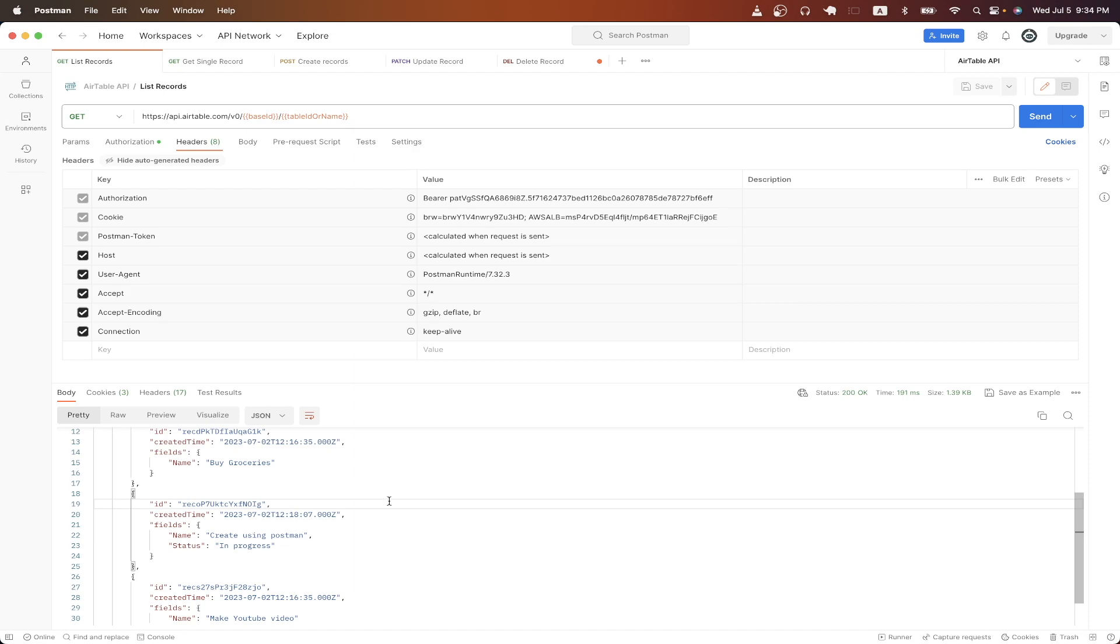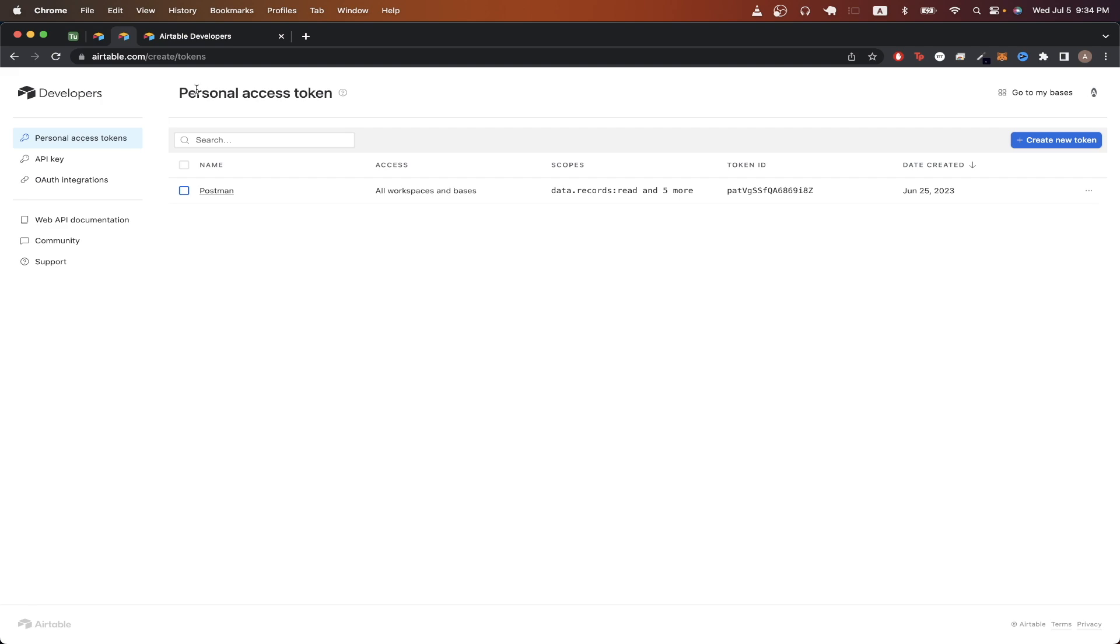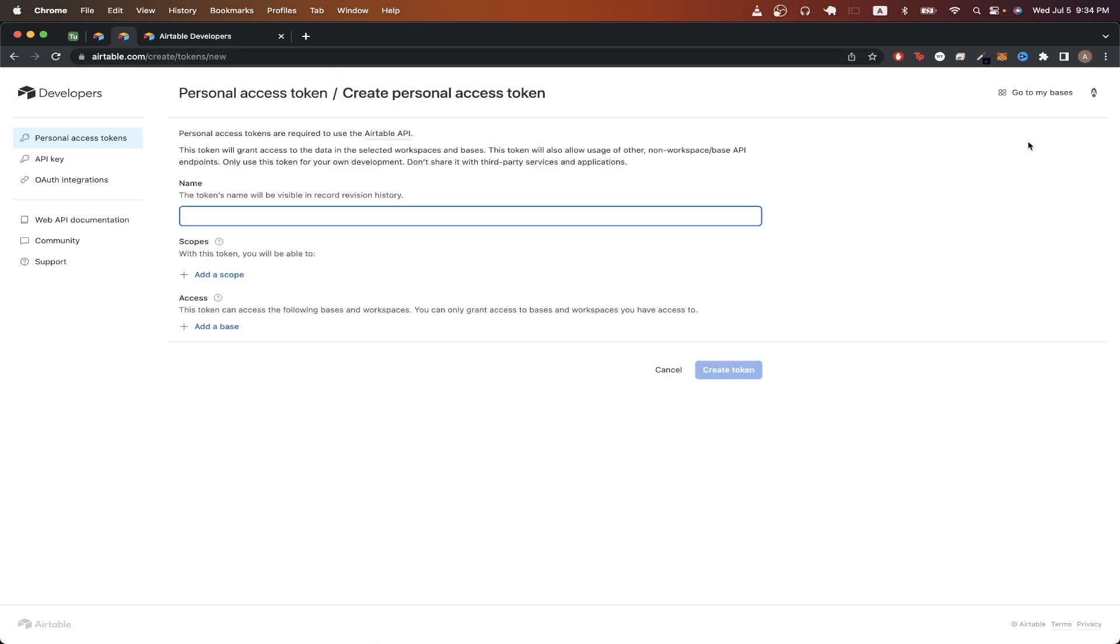To get started, the first thing you need to do is to go to this exact URL to create a personal access token so that we can interact with the Airtable API. If you don't have an Airtable account, just create one or sign into an existing Airtable account and then just go to this link here. Once you're on this page, click create new token. You can name the token whatever you would like. I'll just do example one.